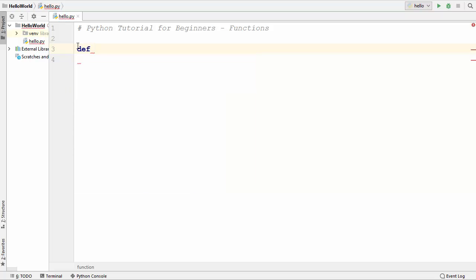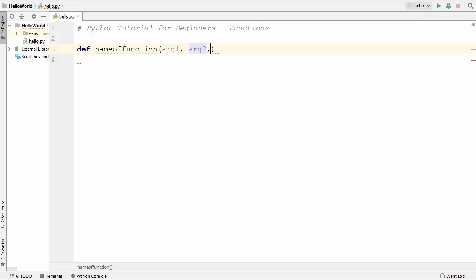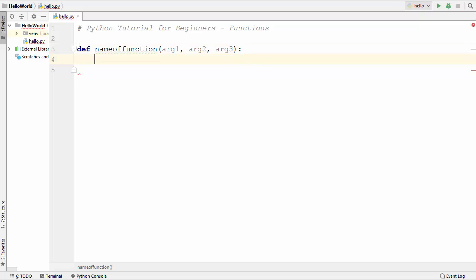Now let's see how we can define a function. To define a function you use the keyword def, and then you give the name of the function. After the name of the function you give parentheses and provide the number of arguments or parameters — for example arg1, arg2, arg3, and so on. You can give any number of arguments. After the closing parenthesis you give a colon, and then under this function signature you write the statements you want to execute when this function is called.